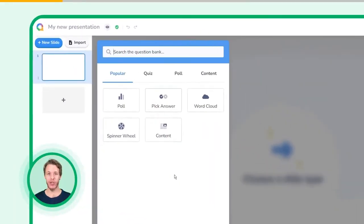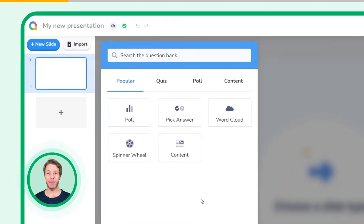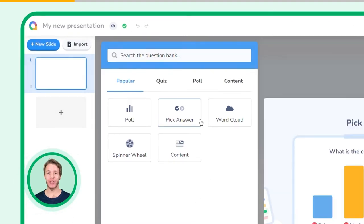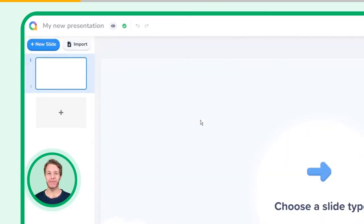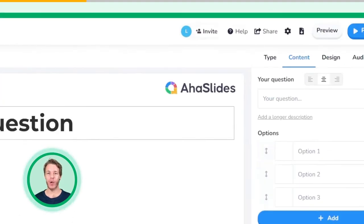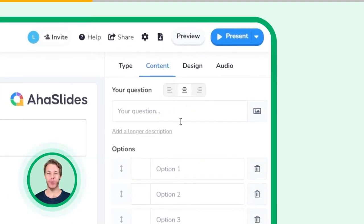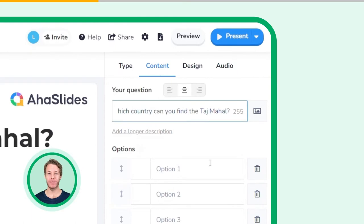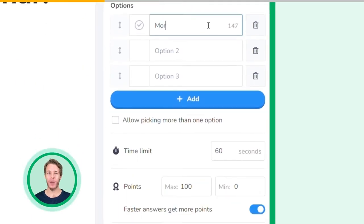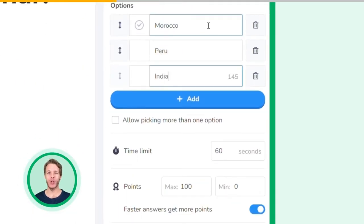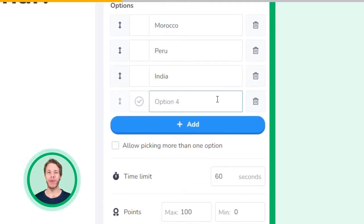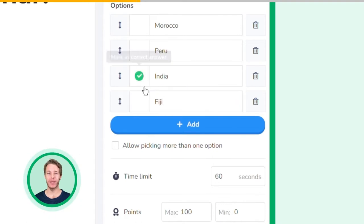To create one, click on New Slide and select Pick Answer as your slide type. Type your question in the box labelled Your Question. Write up to 8 answer options for your players to choose from. Make sure to mark one answer as correct by clicking the box next to it.